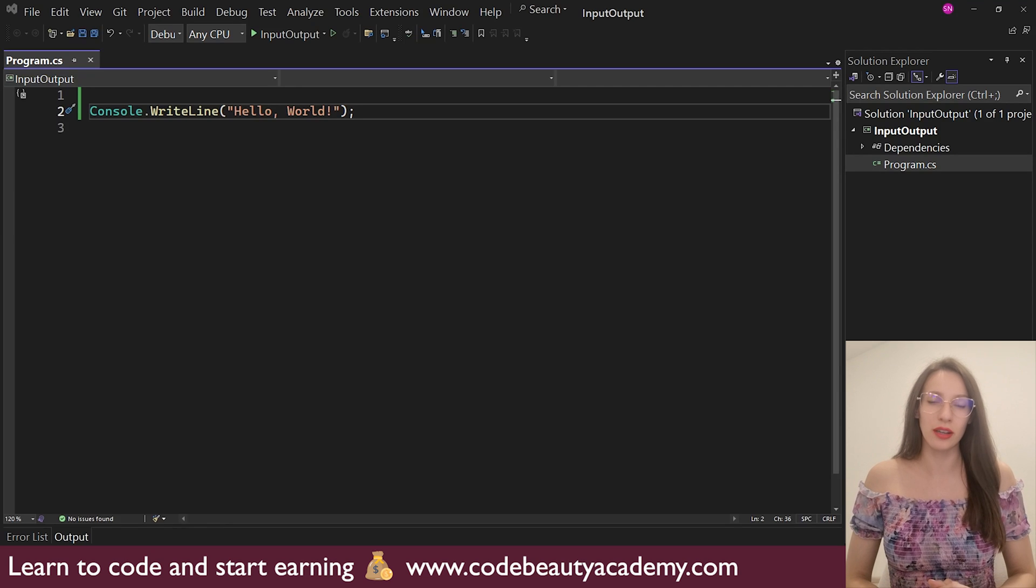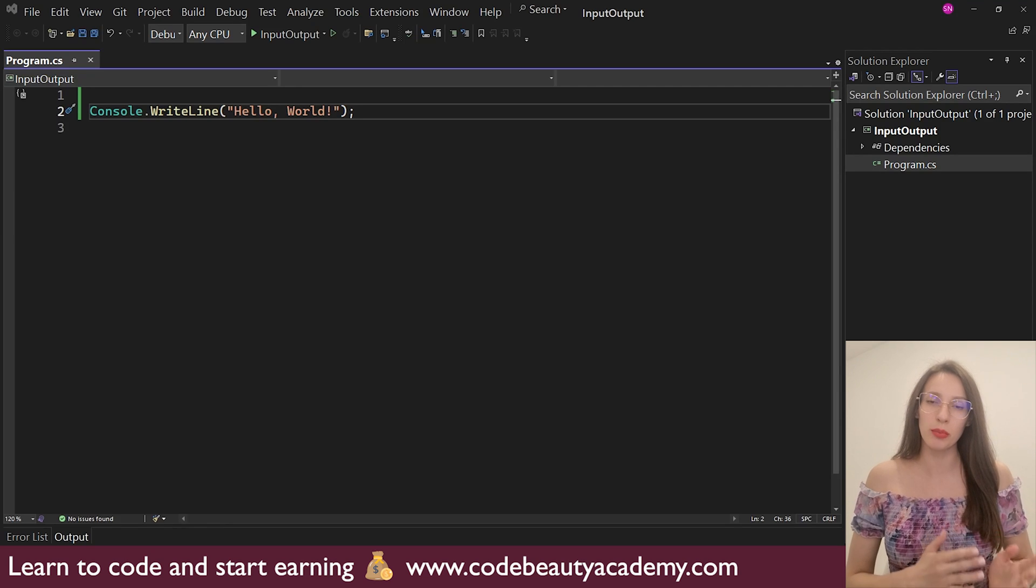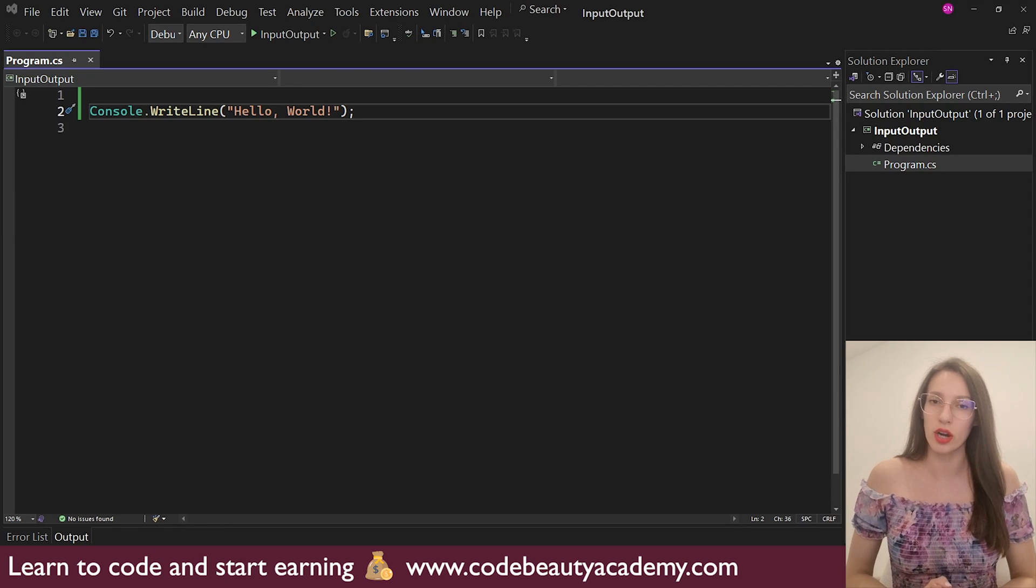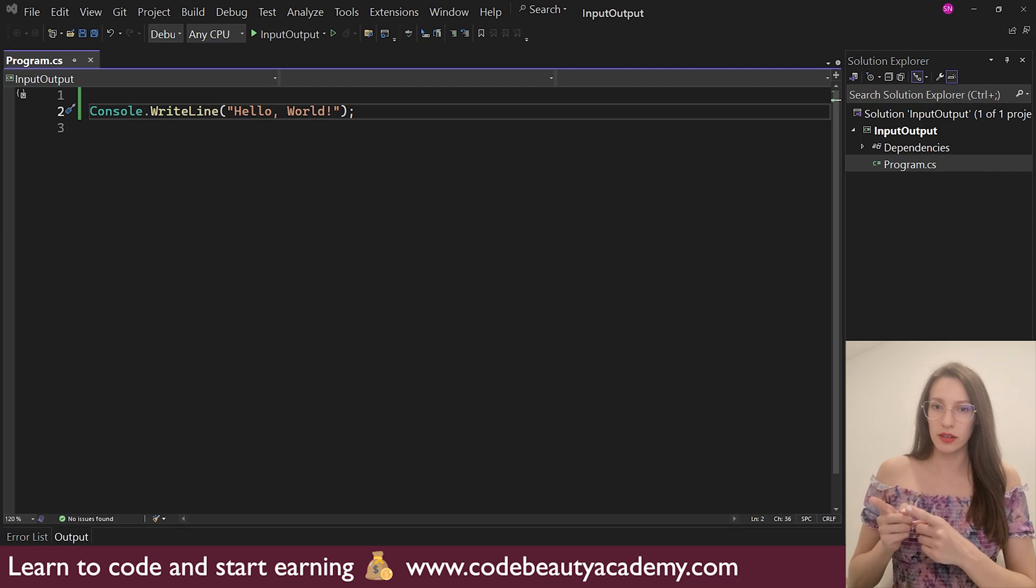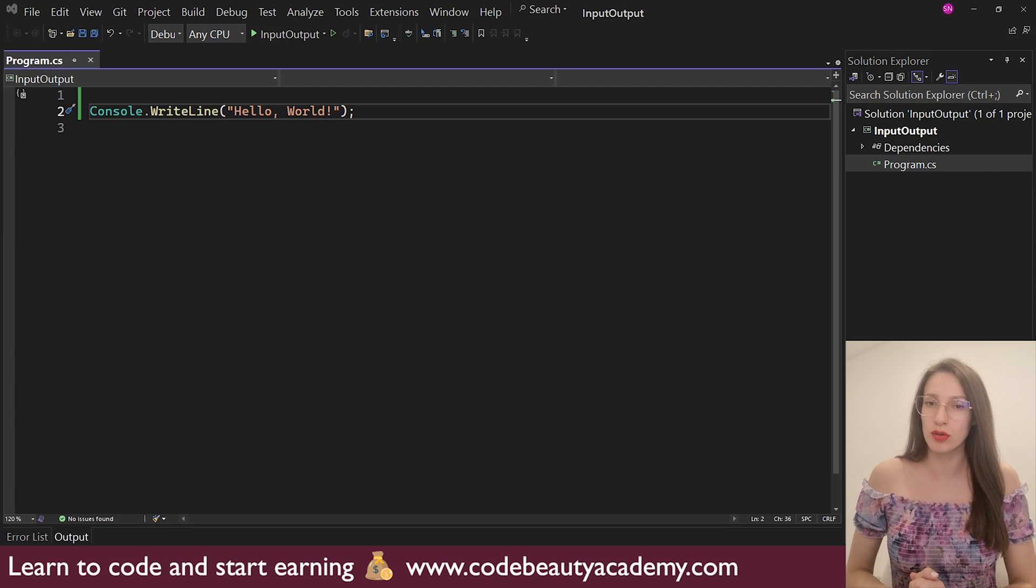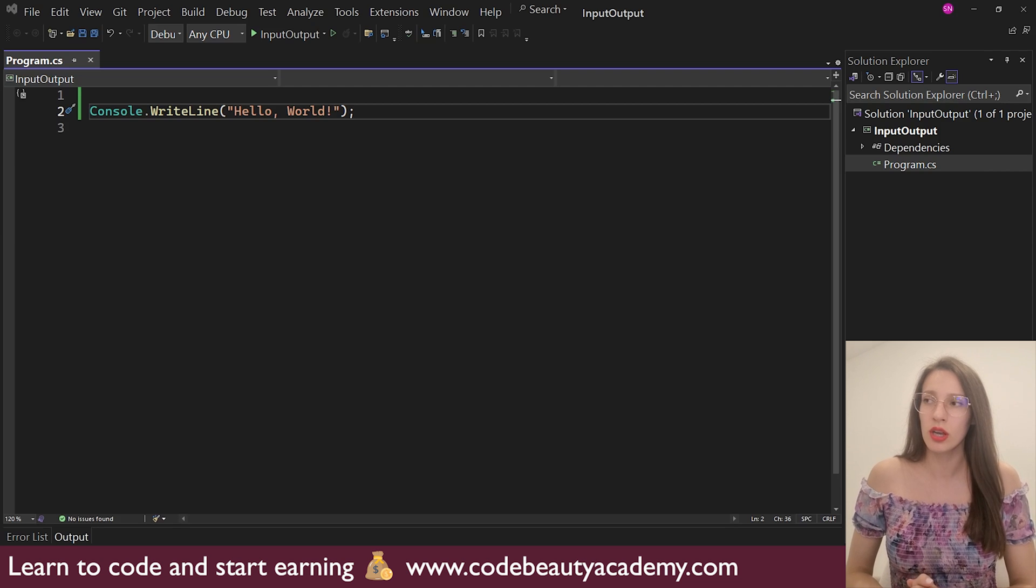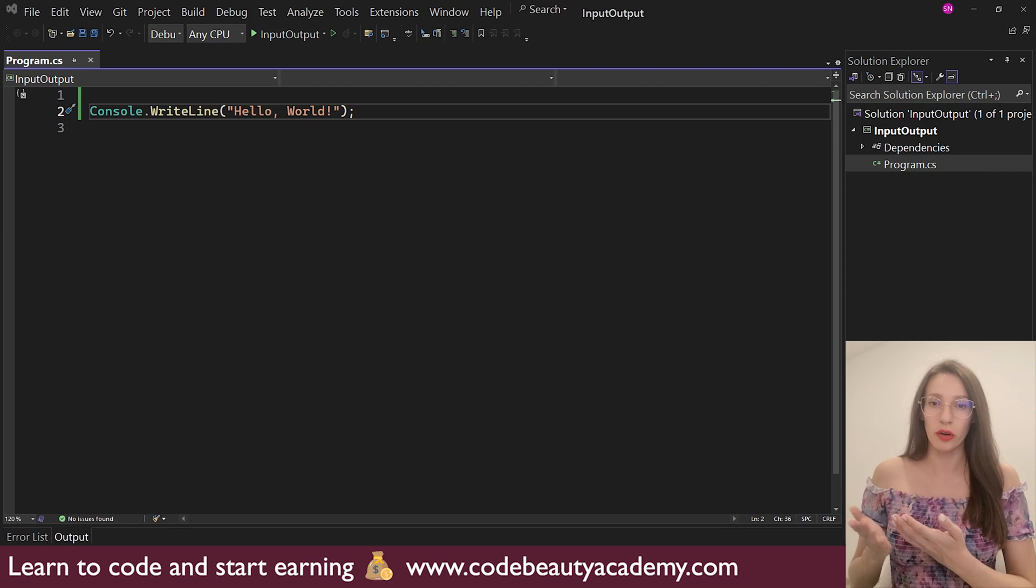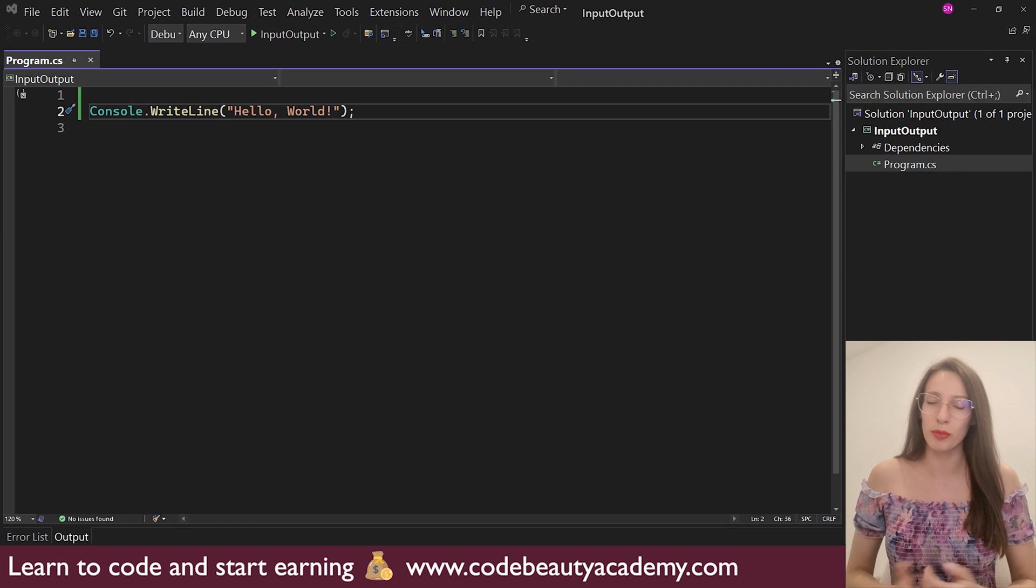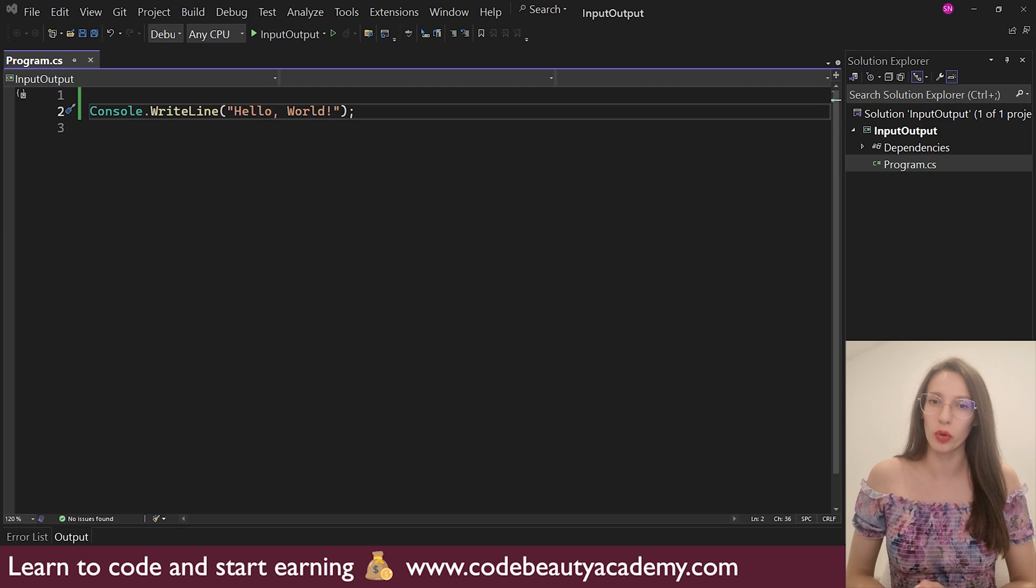Hi guys, and welcome to my channel. In this video, we are going to talk about input and output in C Sharp. Here I have created a C Sharp console application. So here we are going to write our code and I'm going to demonstrate how it all works.